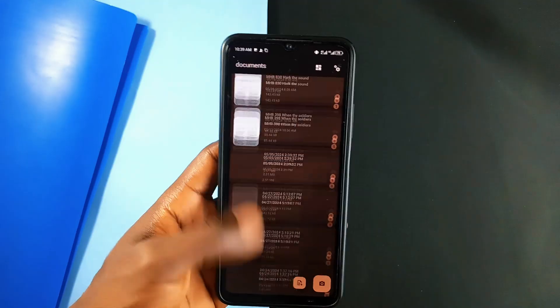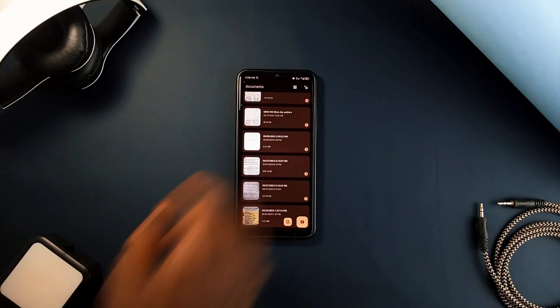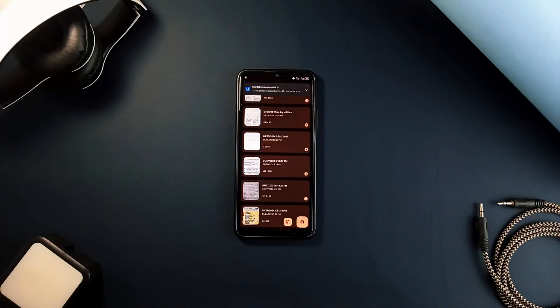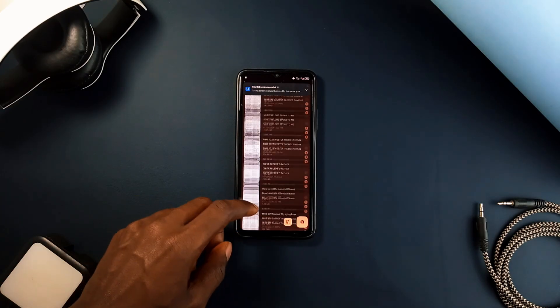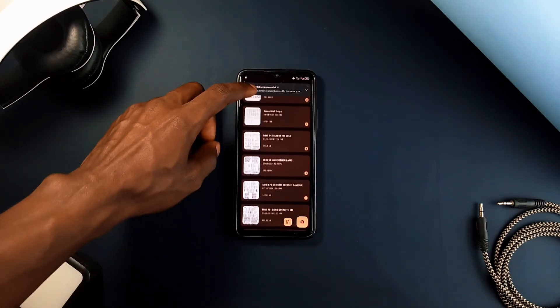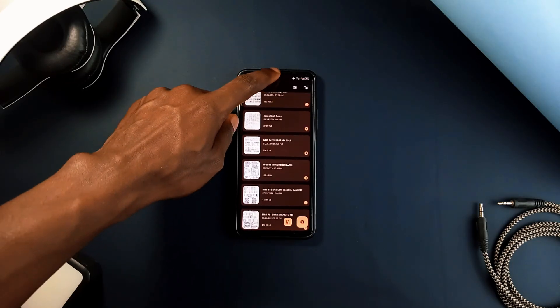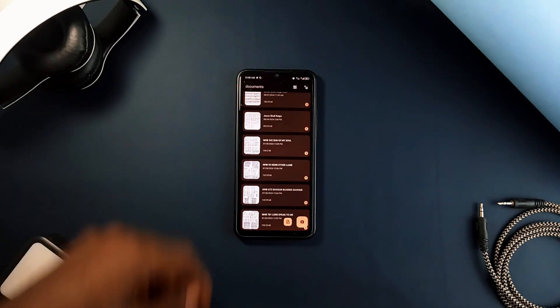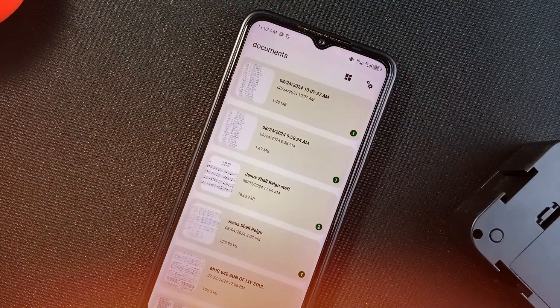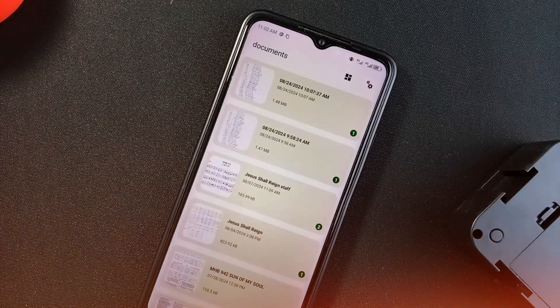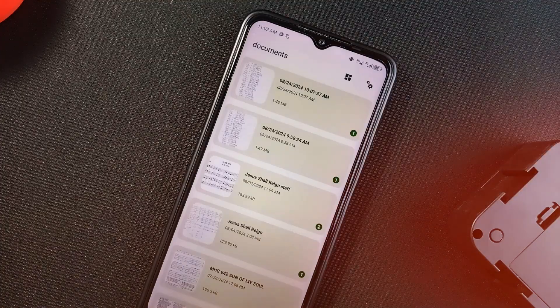And for privacy, you can disable screenshots within the app. For easy accessibility, the app keeps all your documents even after you share them, more like an archive, which also reduces the risk of data loss.